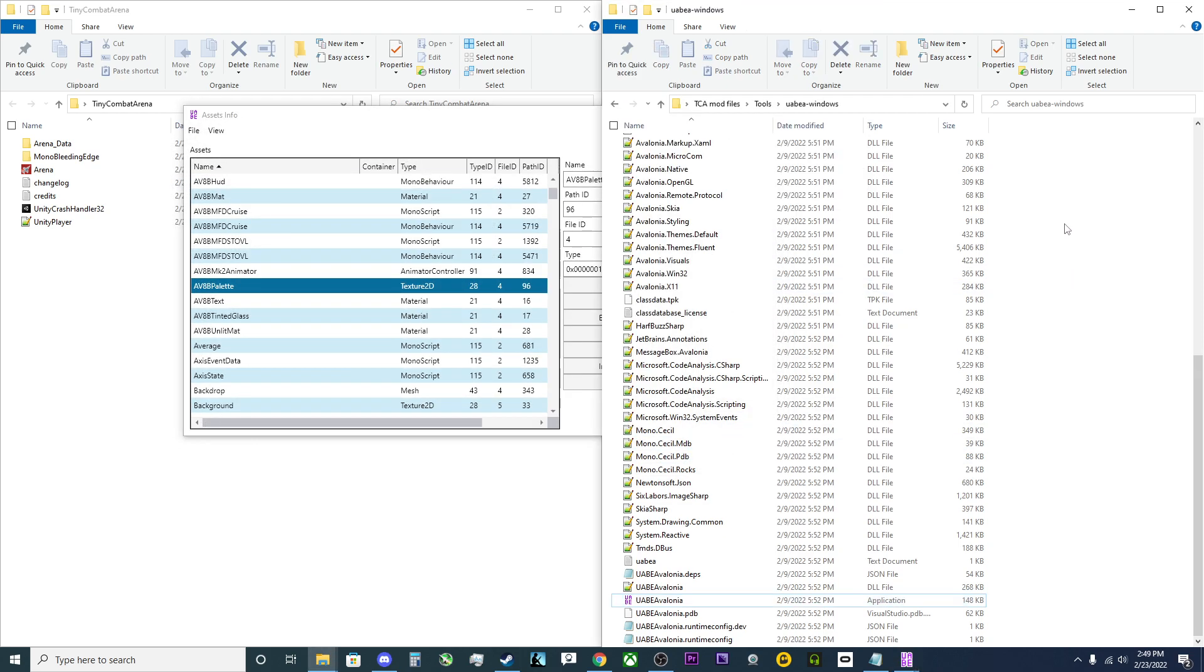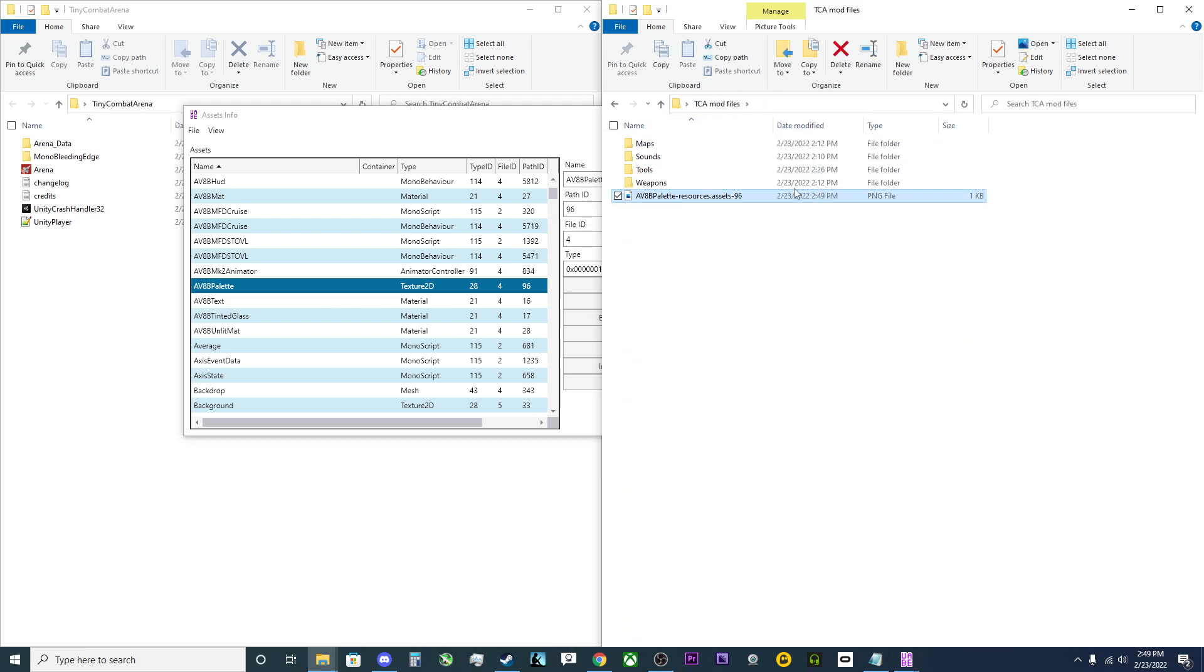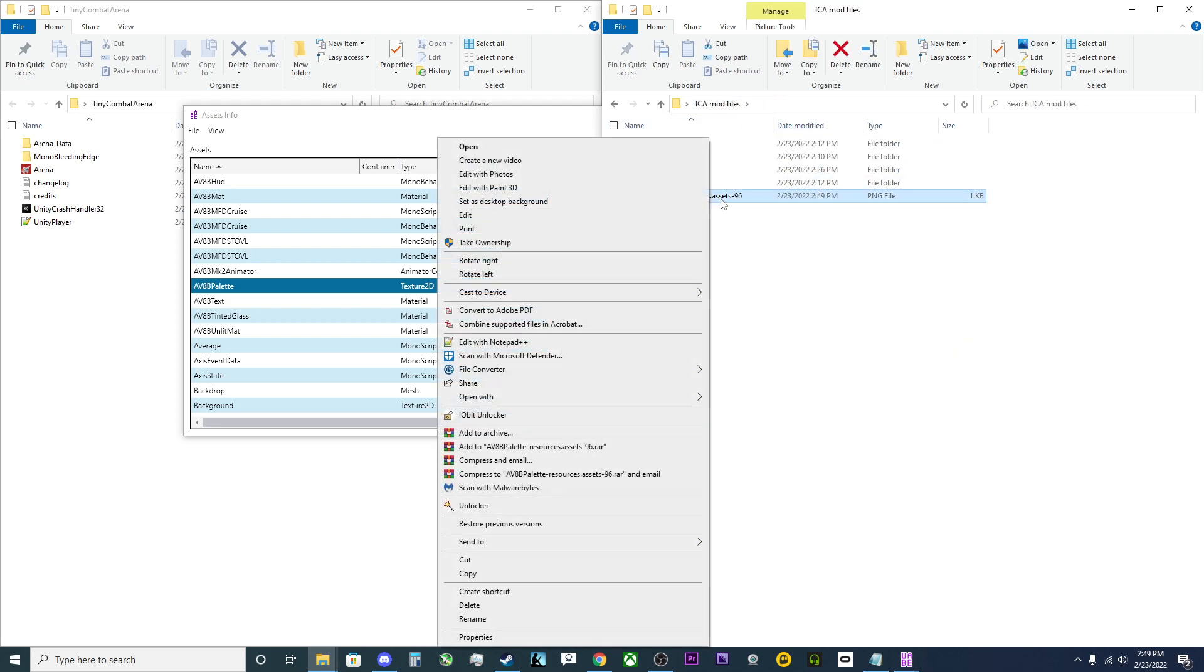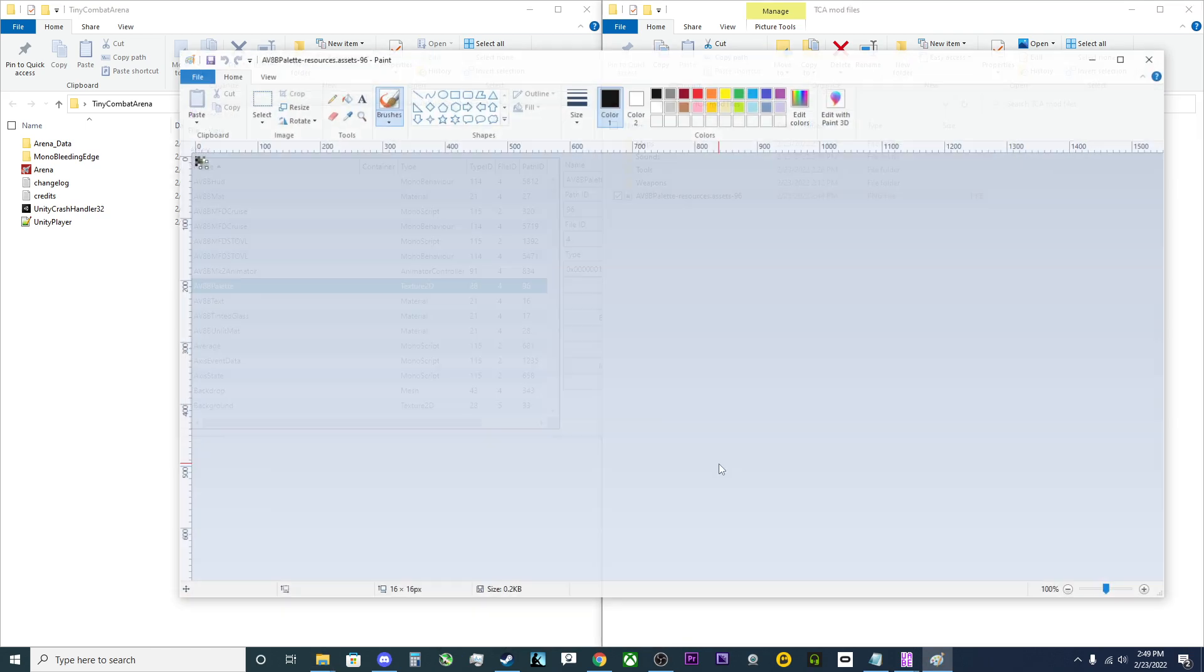Next, we will go to that folder where we now have the resource.assets. We're going to go ahead and open this with paint. You can use anything, GIMP, Adobe, anything you want to.